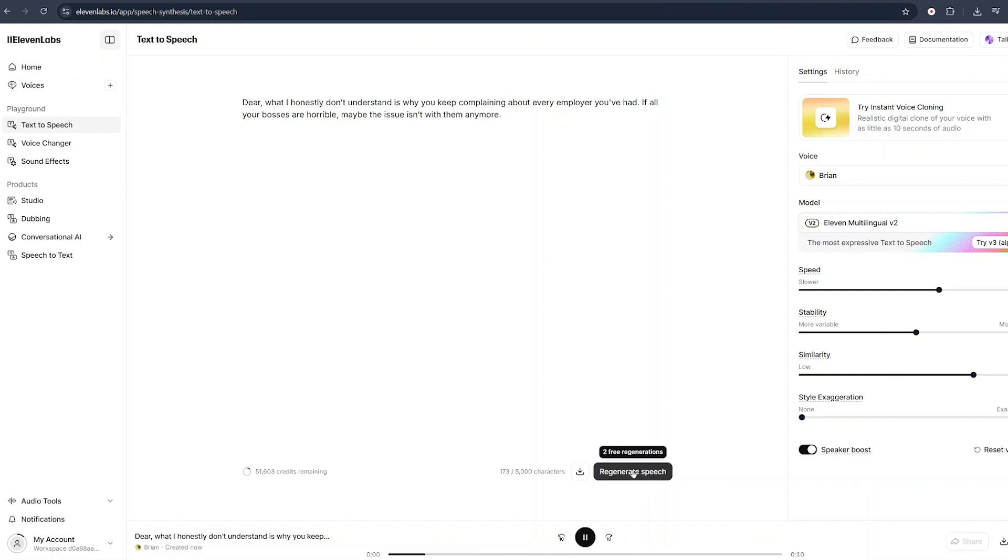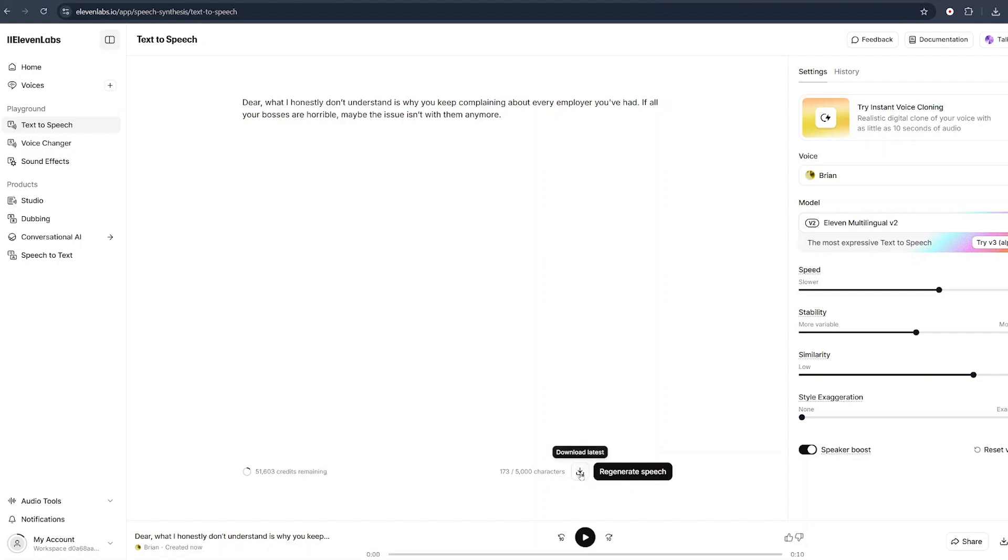Dear, what I honestly don't understand is why you keep complaining about every employer you've had. If all your bosses are horrible, maybe the issue isn't with them anymore. Once I am done generating my voices and downloading them in my PC, step number four is how I animated their faces.